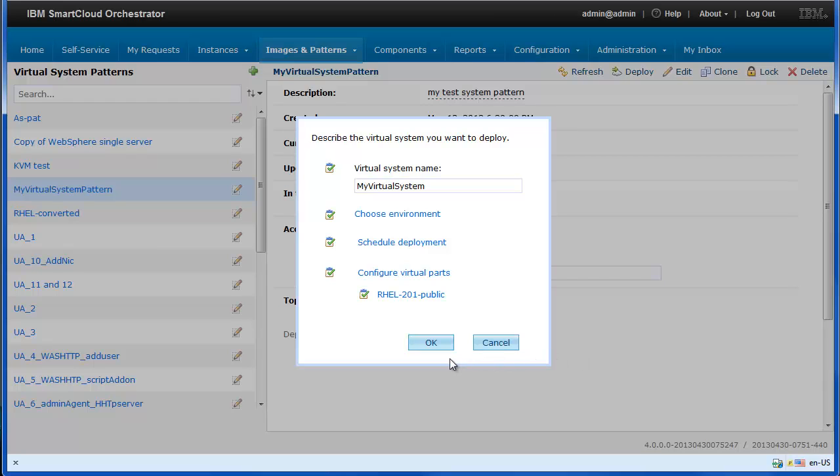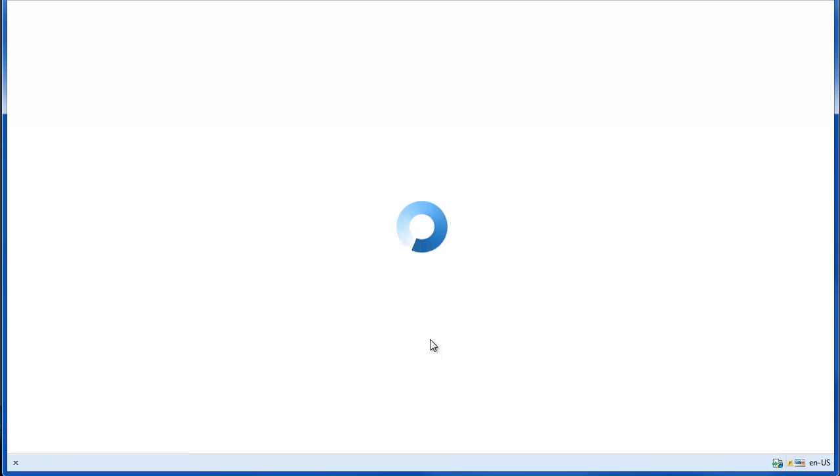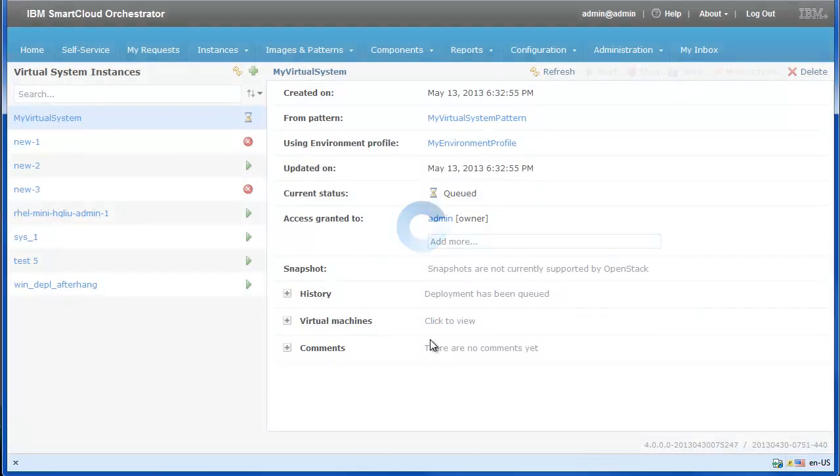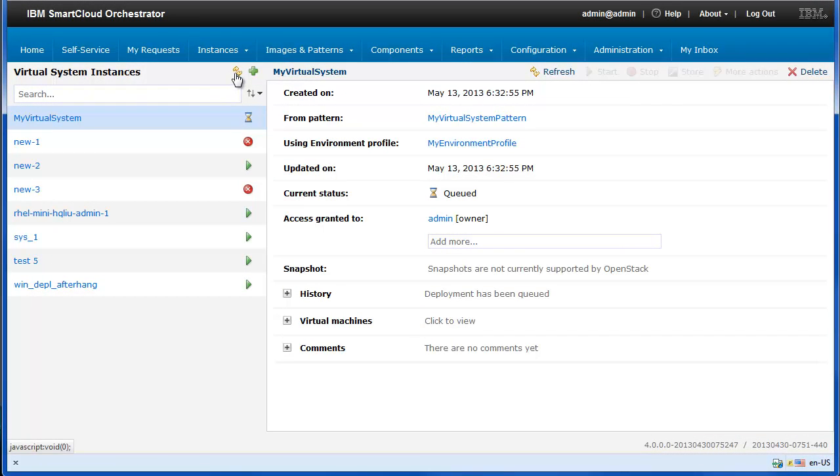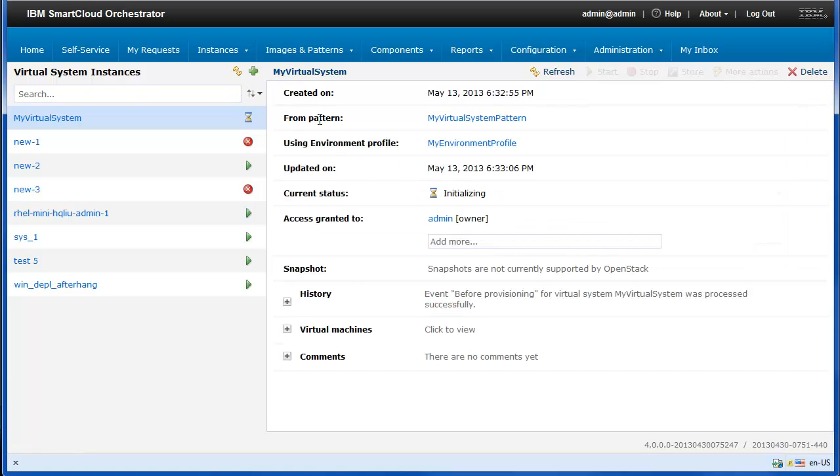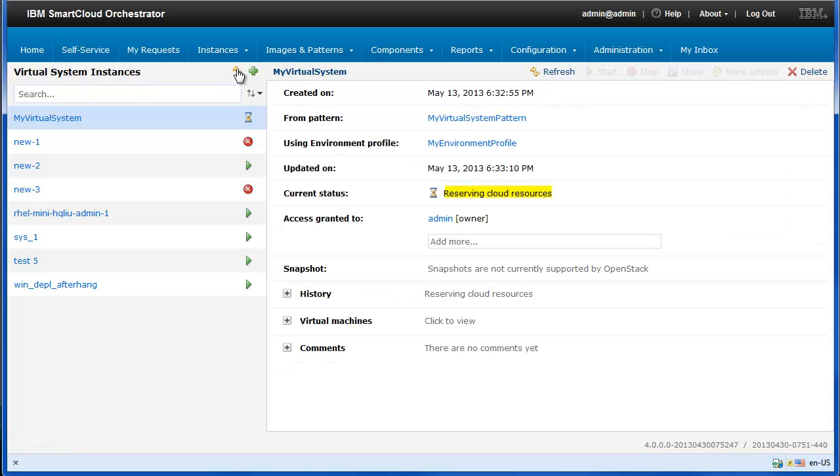Click OK to start the deployment. Click the refresh icon to see the deployment status. By clicking the refresh icon, you can see the updates of the deployment status.